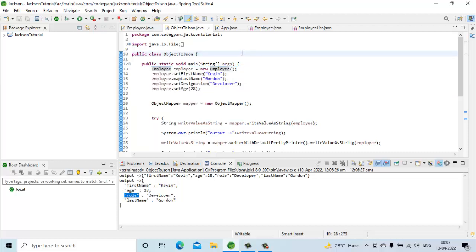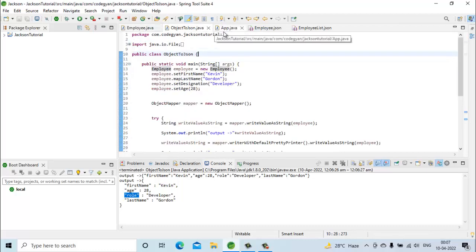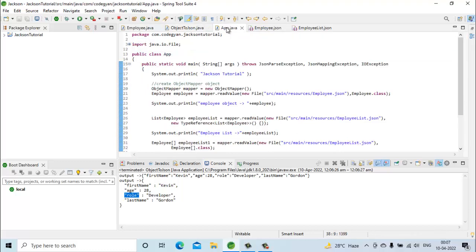What we did here is we mapped the 'designation' field of our employee POJO to the property 'role' in the JSON. This is the use of the @JsonProperty annotation — verified by converting our employee object into a JSON string. Now let's see the impact of this annotation when converting a JSON string back into a Java object.